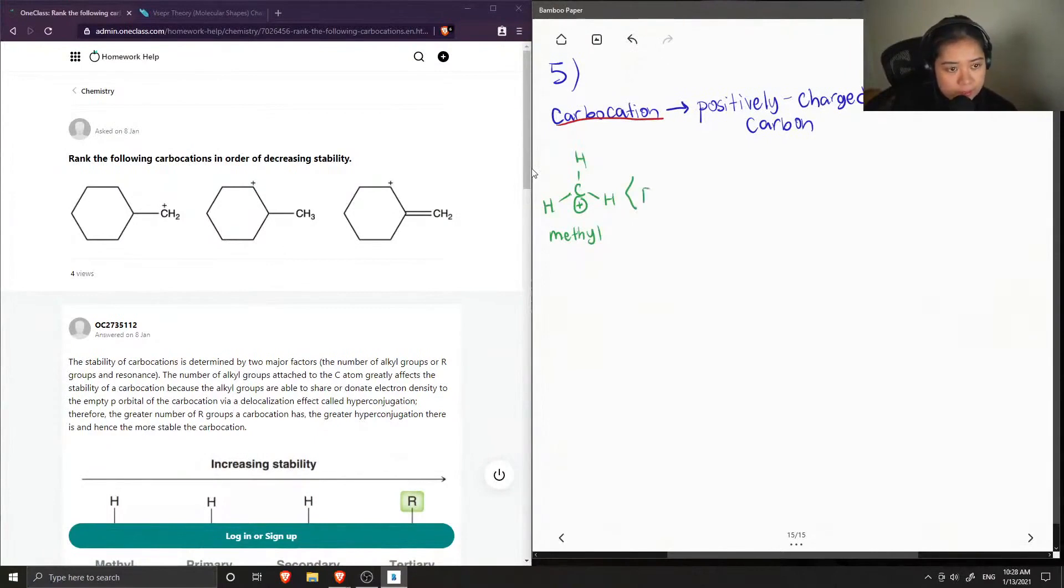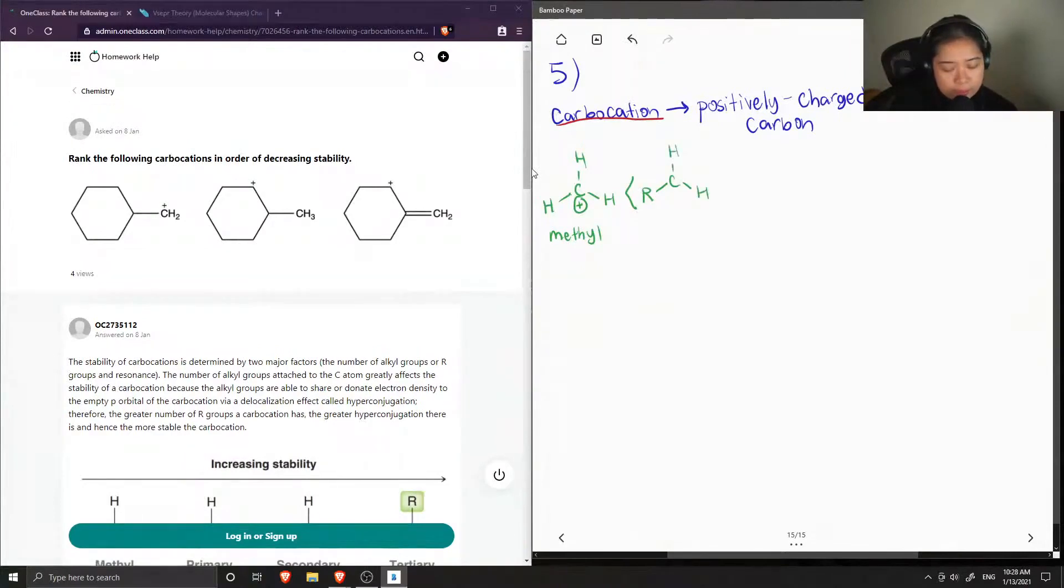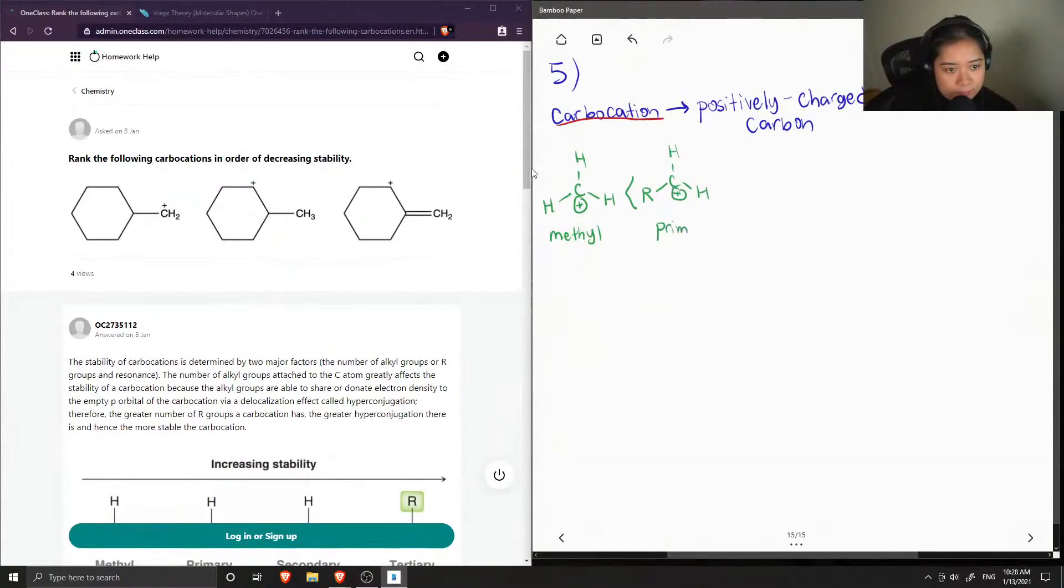Next, you can have a primary carbocation that is bonded with just another carbon group, and it can hold a positive charge, and it is a little more stable than the methyl.